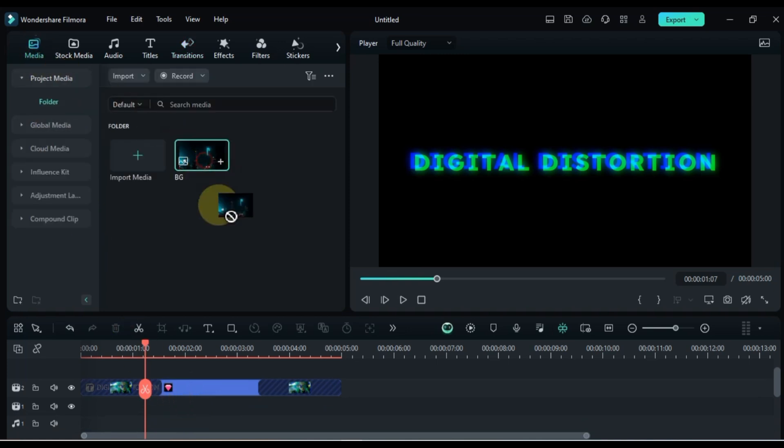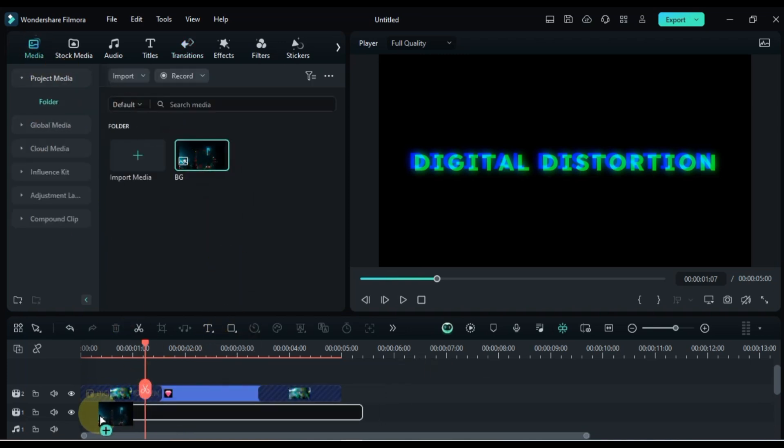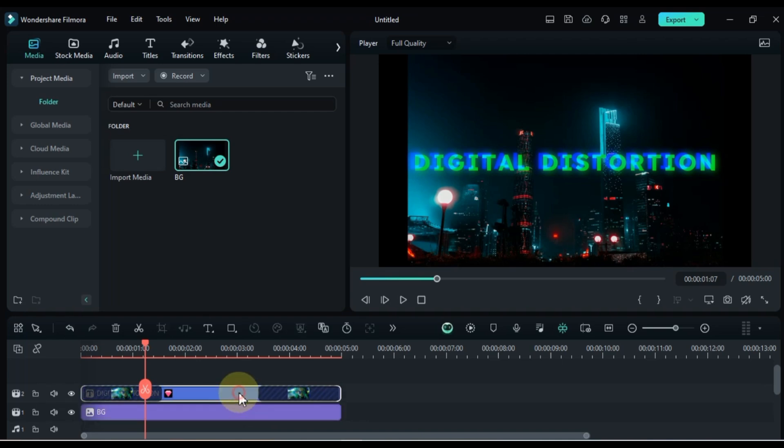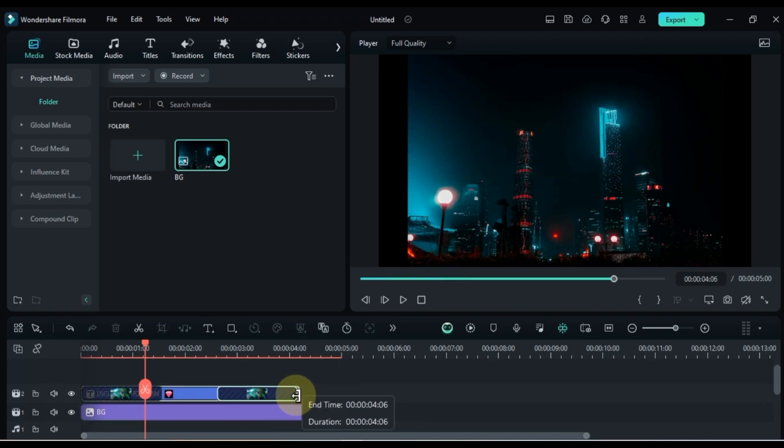Now, add your background media to the timeline. Adjust the duration and position of your title.